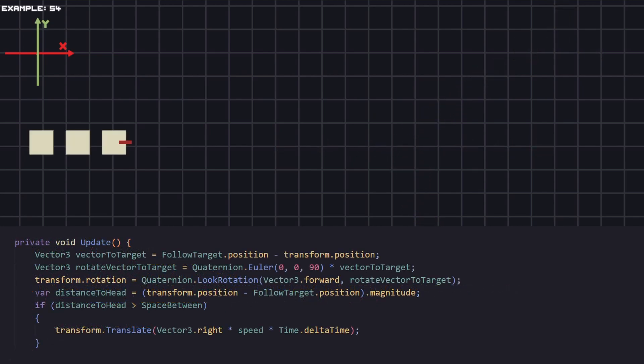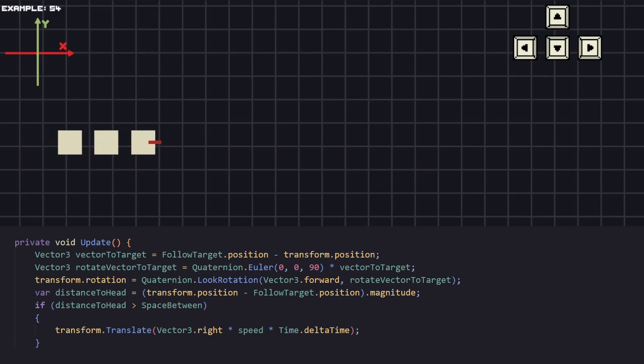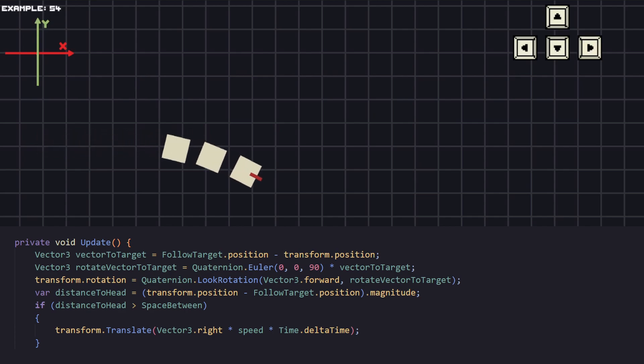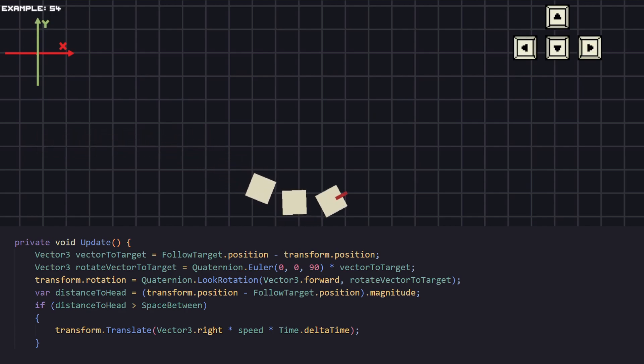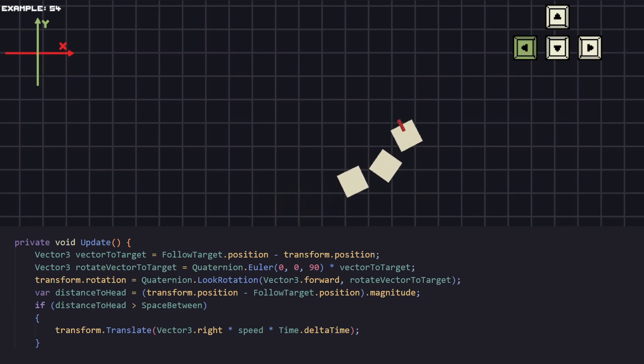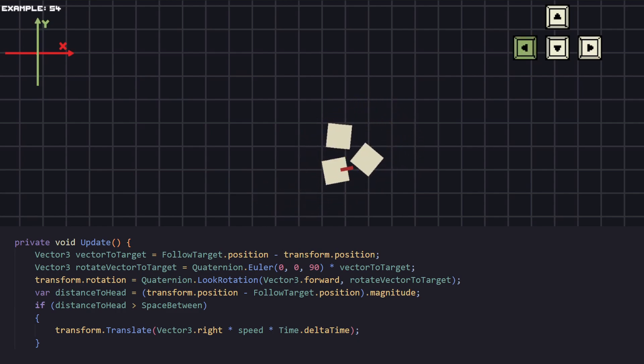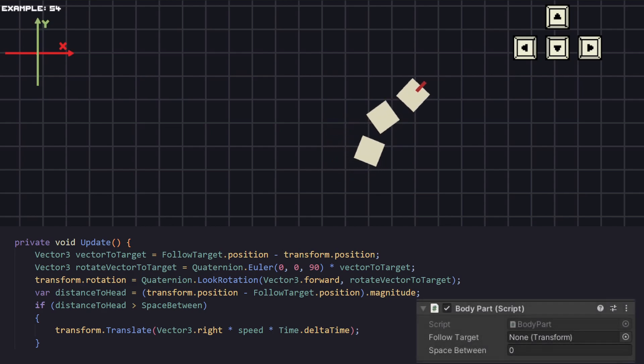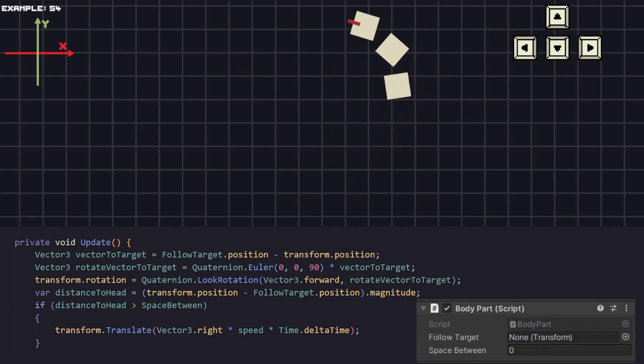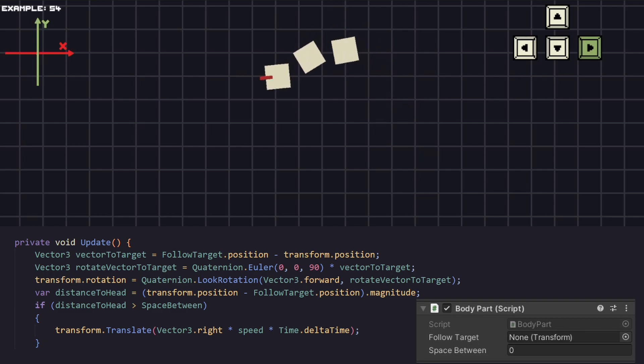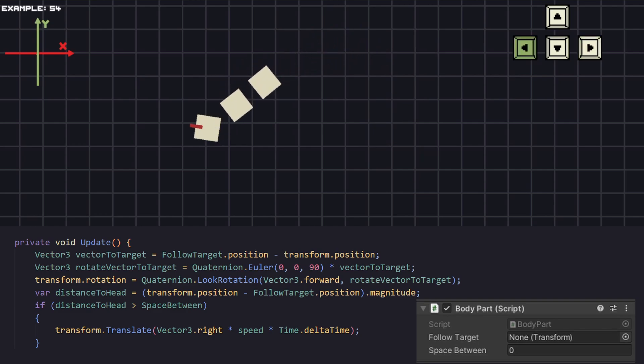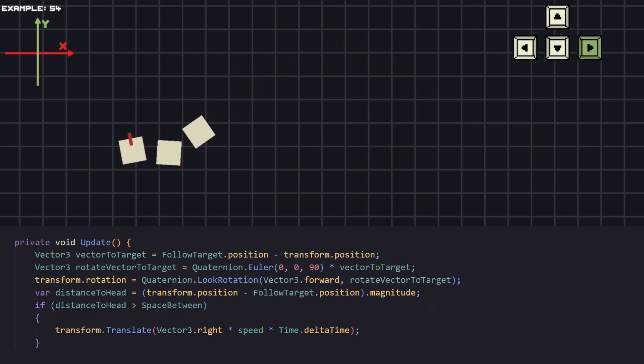For the next example let's make a snake like movement where we will have a couple of boxes follow our main one. For the boxes that will follow I have created a new box prefab specifically for them, which contains a component that will do the movement. The idea here is to know the target that we're following and how much space do we want to have between two objects.